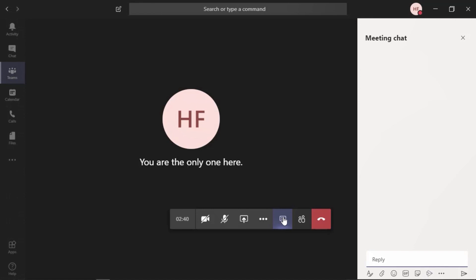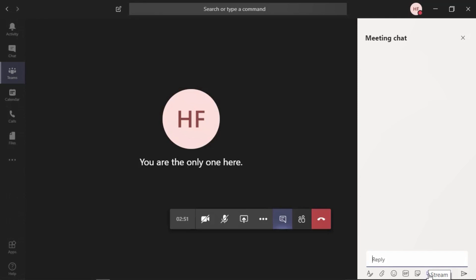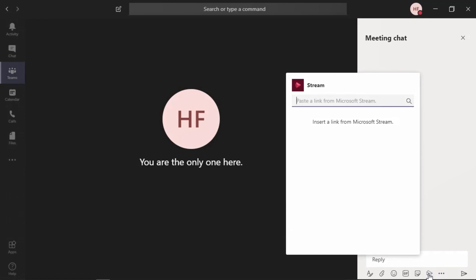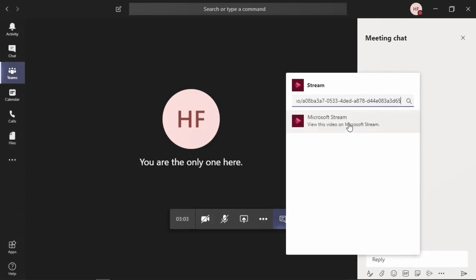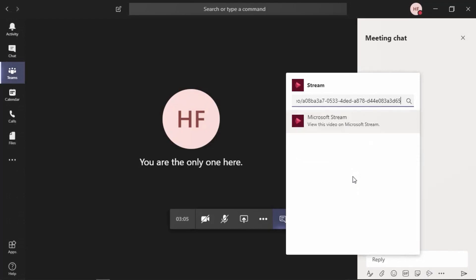In the reply area is where you can type an optional message for us to be able to insert a Stream link. To make sure it has the proper formatting, let's go to the bottom here and select the Stream command. Then, in the field that's provided, paste the link. I'm going to use the keyboard shortcut Ctrl V to paste that. It recognizes that this is a Microsoft Stream video. Let's go ahead and select that from the list.